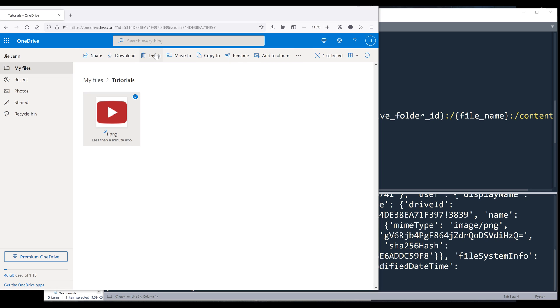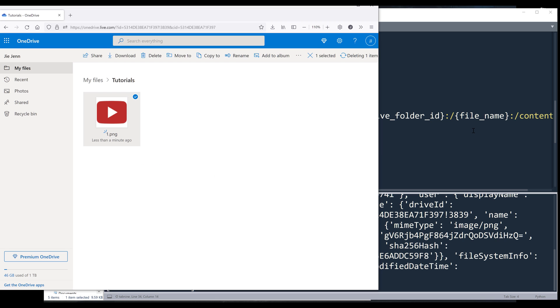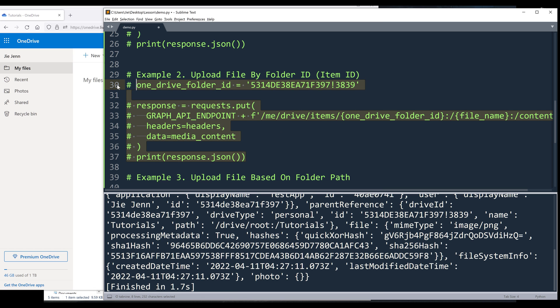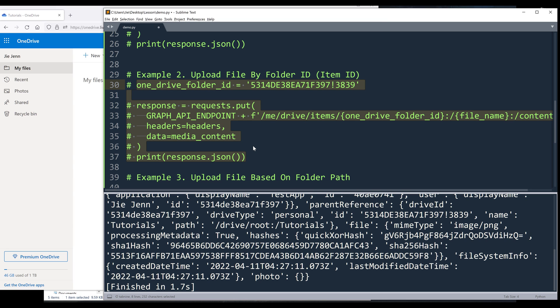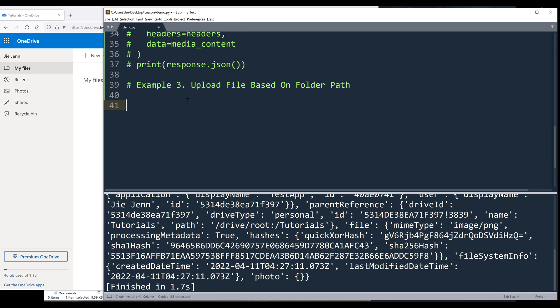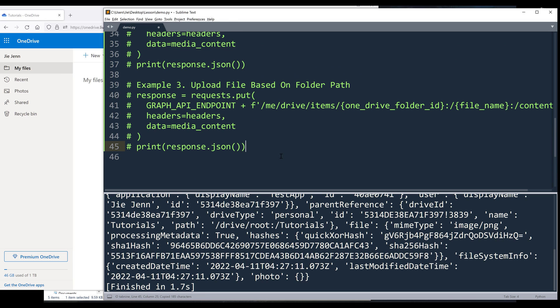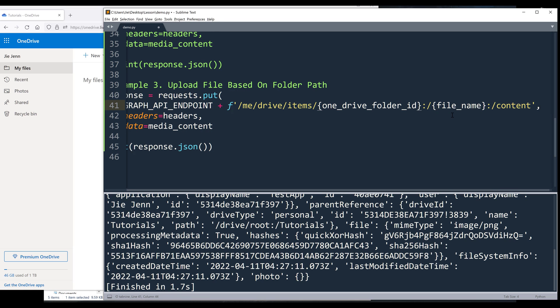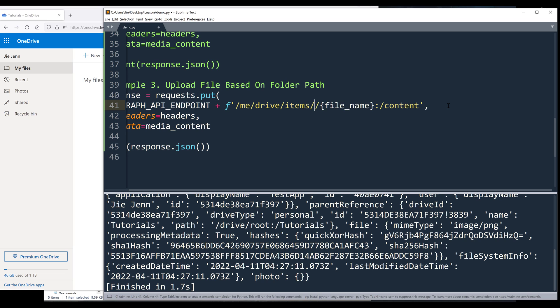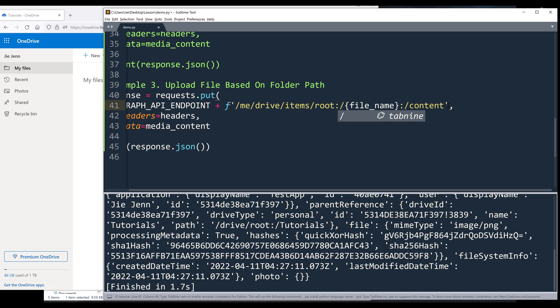So let me delete the file first. Now to upload a file based on the folder path. Here I'm going to replace the folder ID. We know the home directory or the PNG directory is going to be root colon.